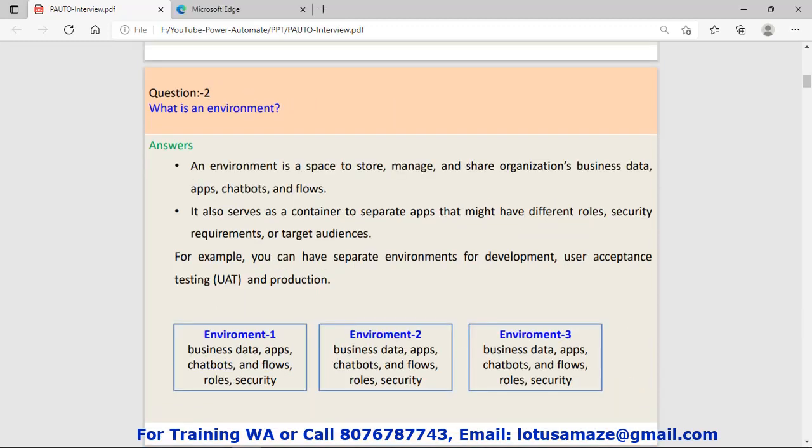Question number two: What is an environment? An environment is a space to store, manage, and share organization business data.